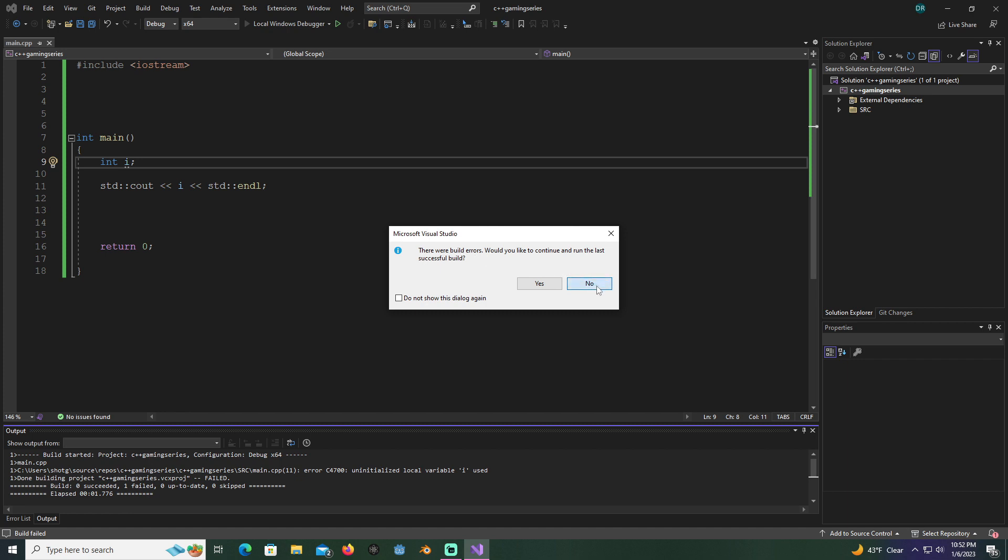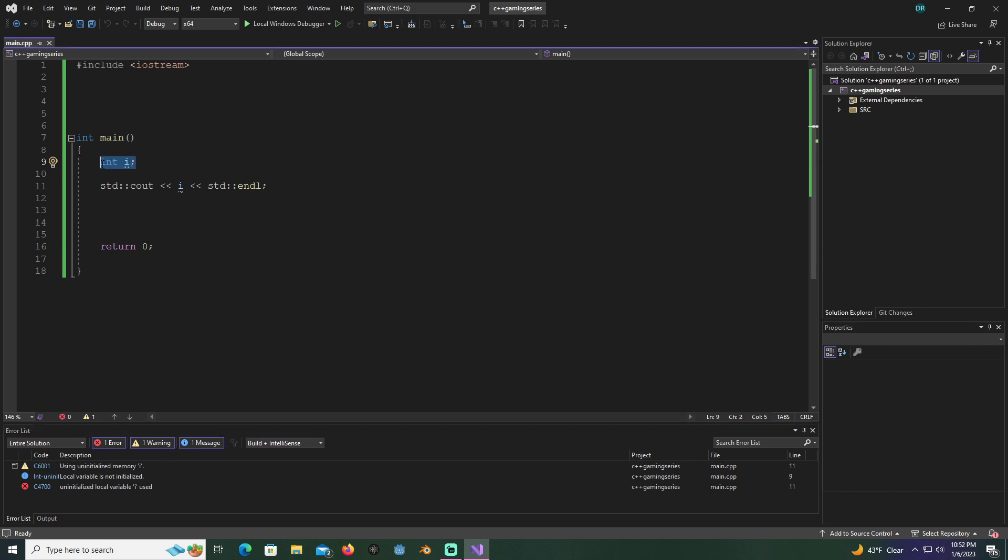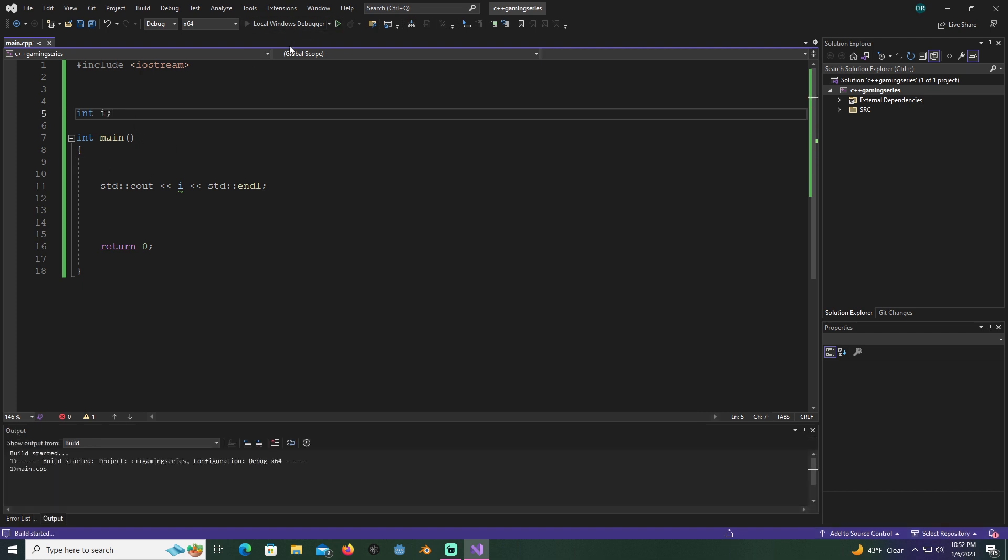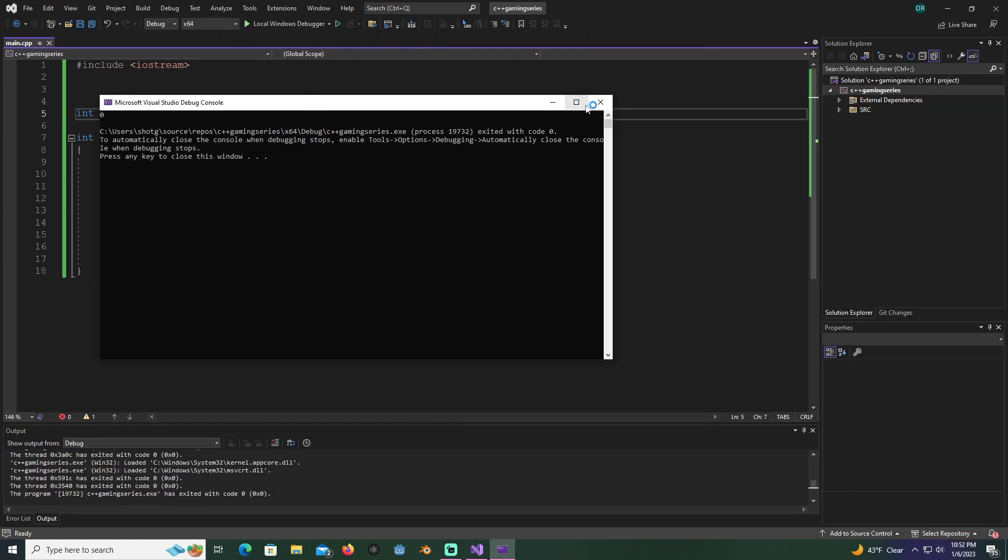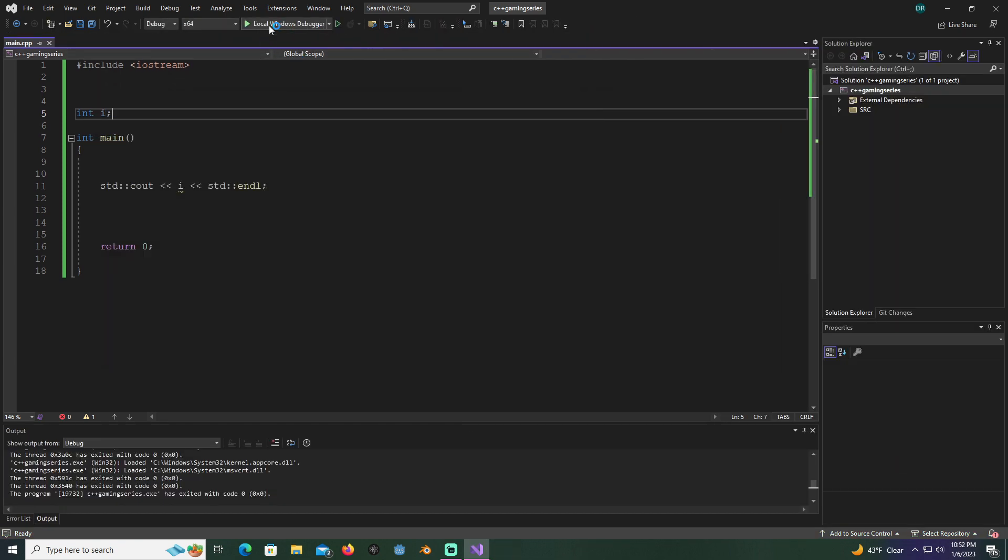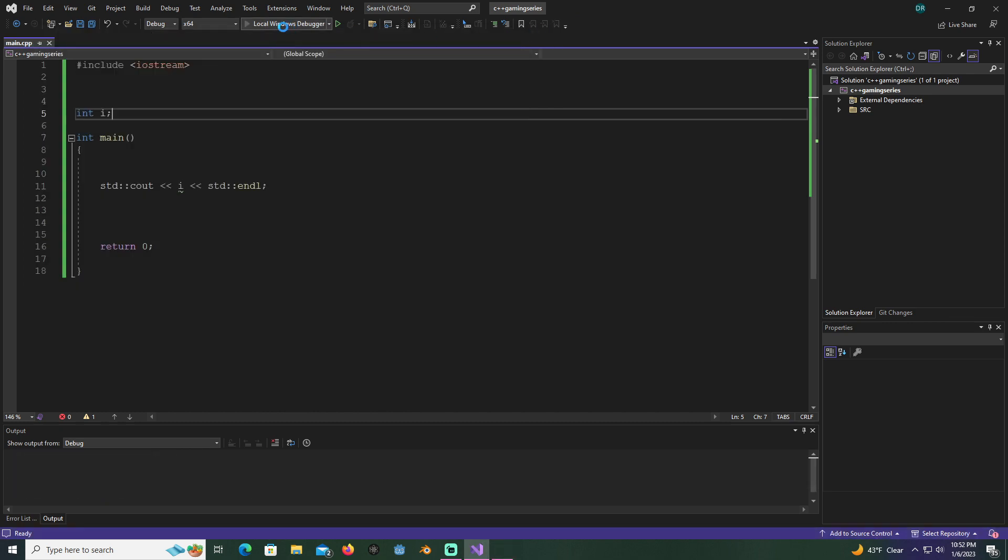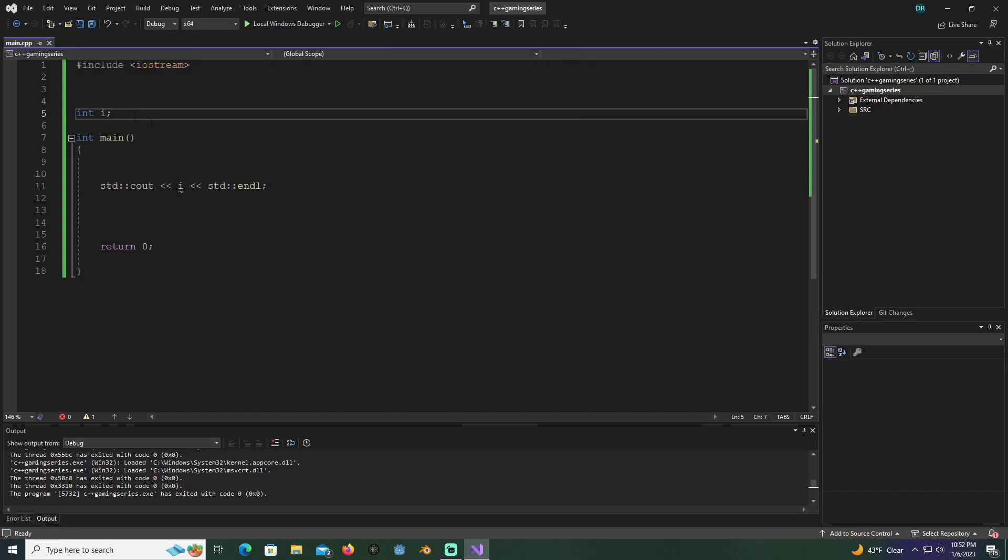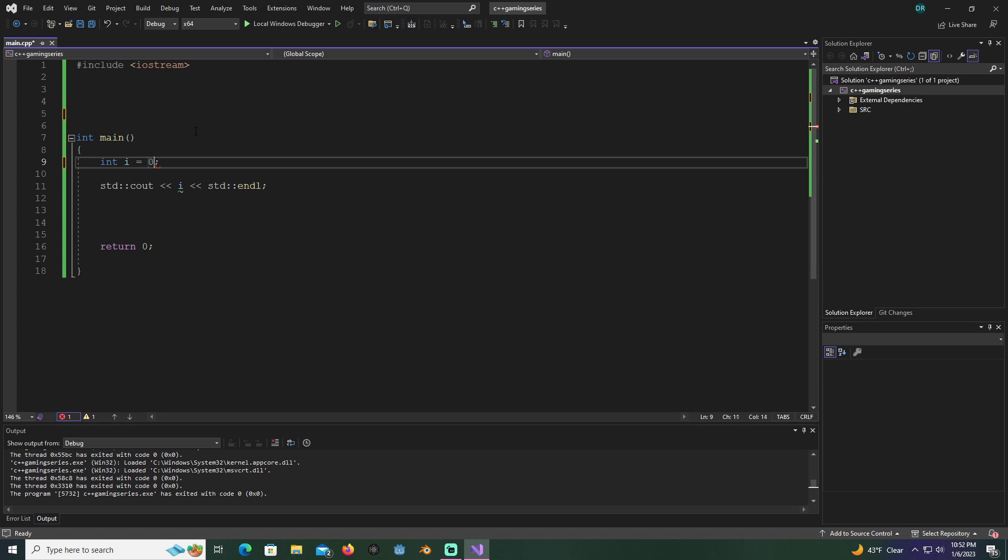Sometimes it'll run like that, sometimes it won't. Let's see if I put it in main and we try to do it that way, or outside of the function, if it'll run. It will run as zero, but there's actually no telling what you will actually get there without it being initialized, so you always want to initialize it. I'm going to put it back in here and I'm just going to put it equal to zero.